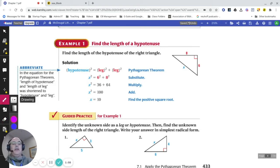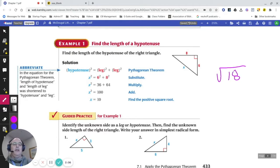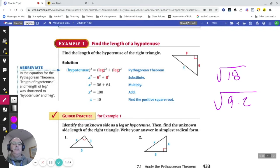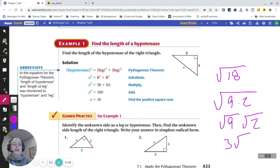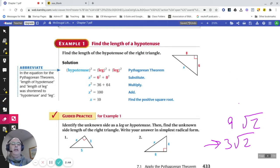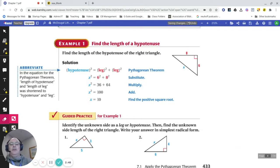Sometimes we can put the square root into a calculator to get a decimal approximation. Or if asked to reduce to simplest radical form, for example the square root of 18 equals the square root of 9 times 2. That's the square root of 9 times the square root of 2. The square root of 9 is 3, so the answer is 3 square root of 2. Simplest radical form means leaving it in square root format rather than getting a decimal.